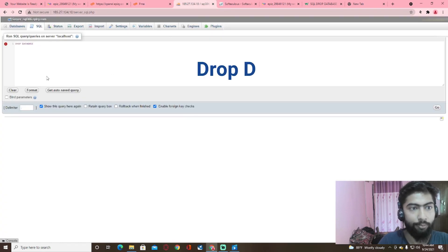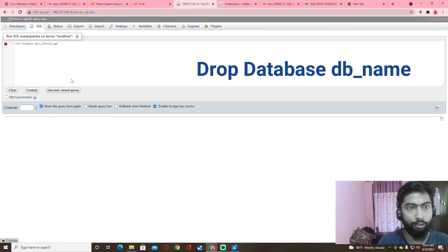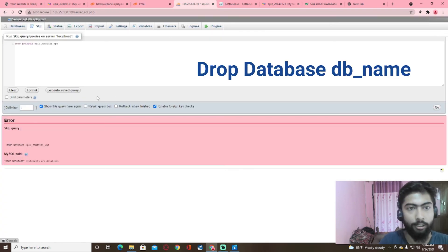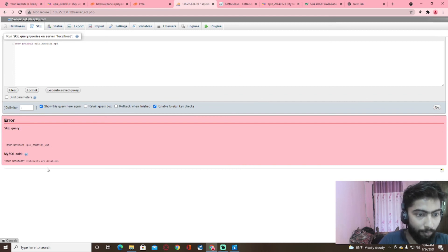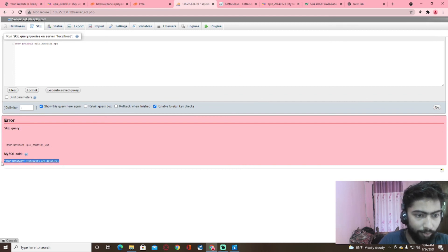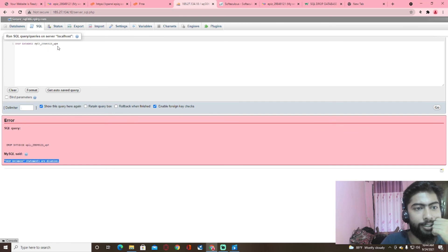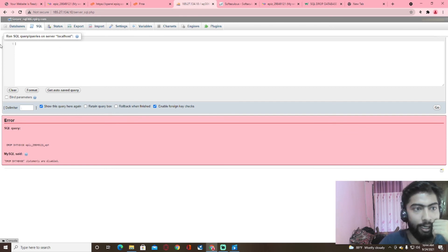What database do you want to do? I want to do this database. There is a problem.